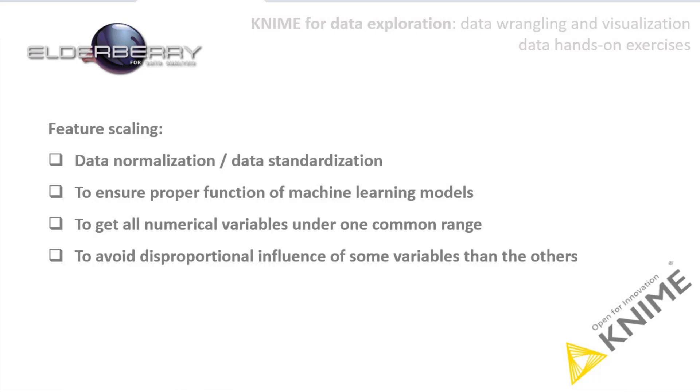When you are preparing data for a machine learning model, it is feature scaling. Feature scaling, sometimes called data normalization or standardization, is a method used to standardize the range of independent variables or features of data.